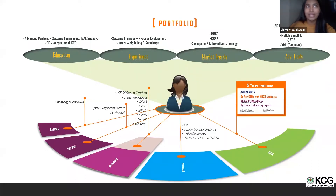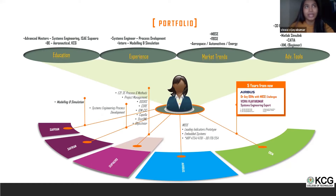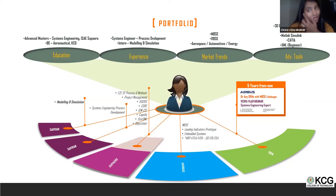After finishing my project internship with Safran and receiving good feedback, I got converted as a permanent employee. My first project was with Airbus India as a subcontractor in the flight dynamics team, where I worked as a weight and balance engineer for Airbus helicopters — the H-160 and H-175 series.